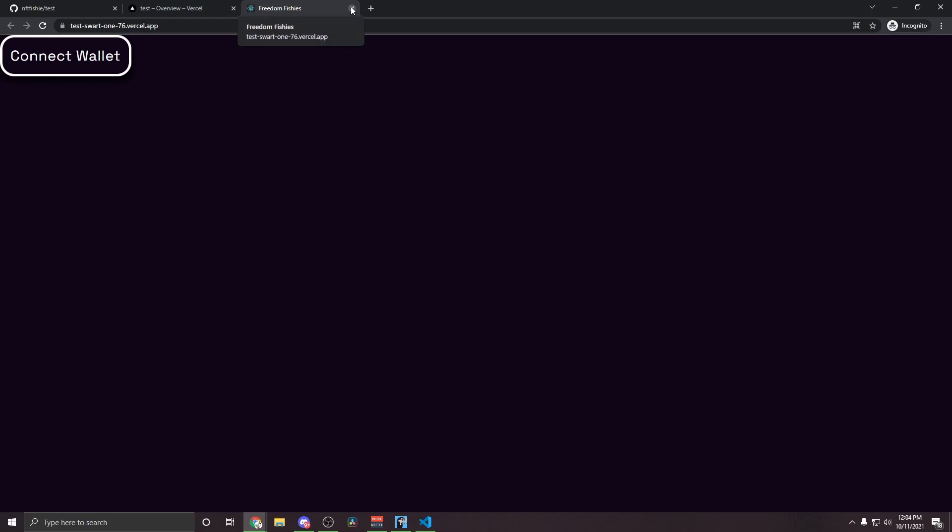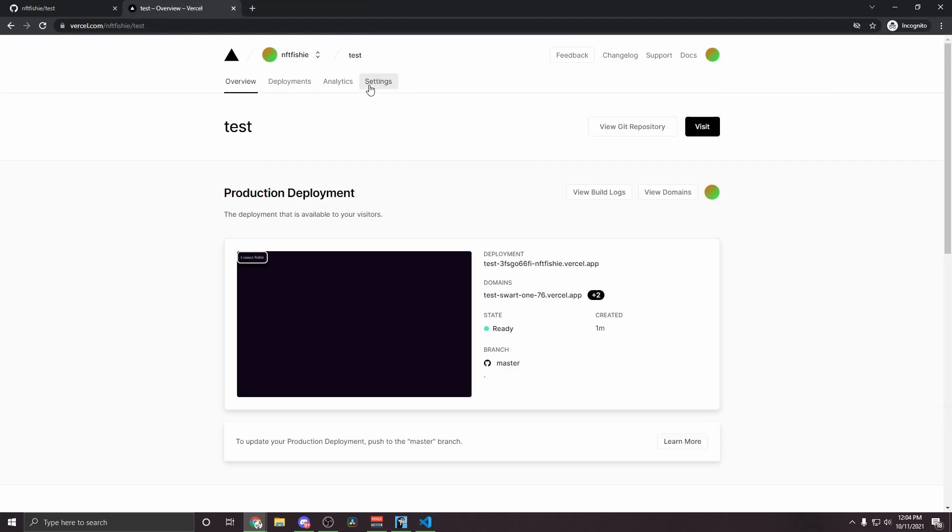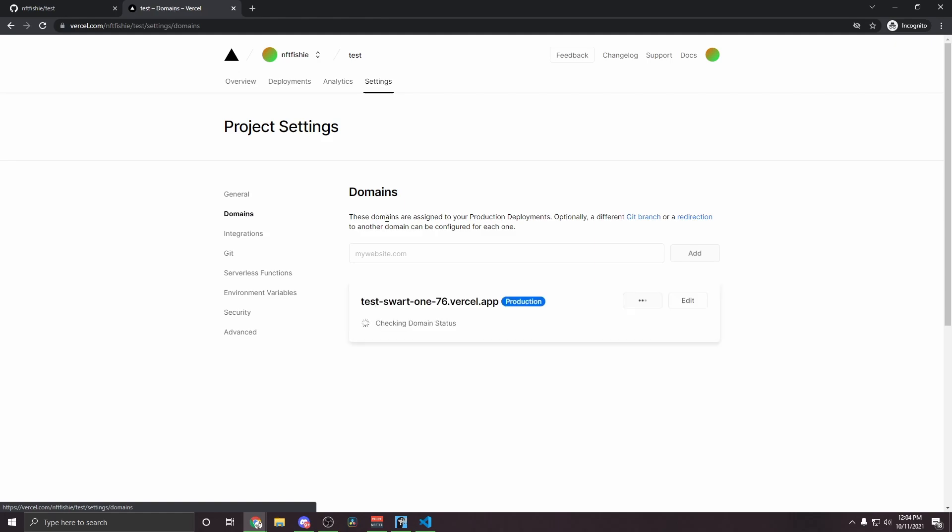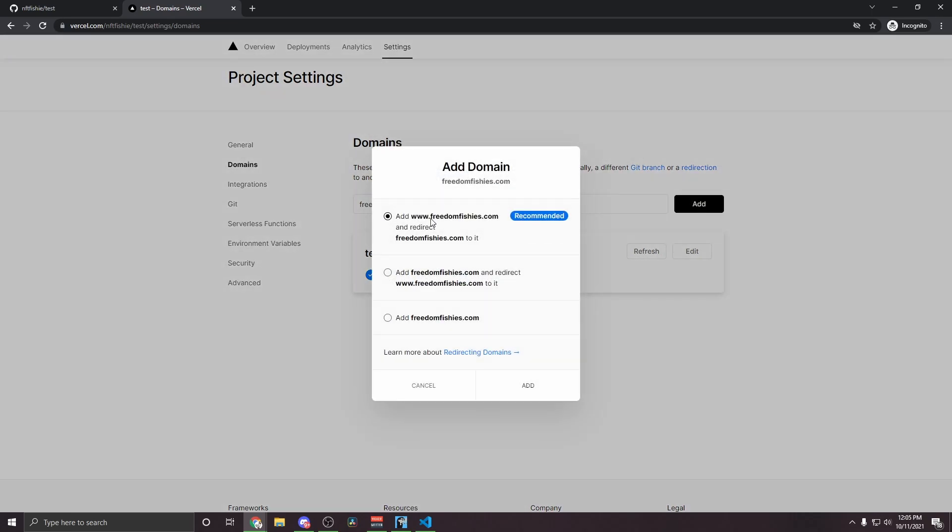So I'm going to go ahead and close this and I'm going to go to settings and then domains. I'm going to type in my domain here. So mine will be freedomfishies.com and click add. This pop up will appear. You can just select the recommended one and hit add.